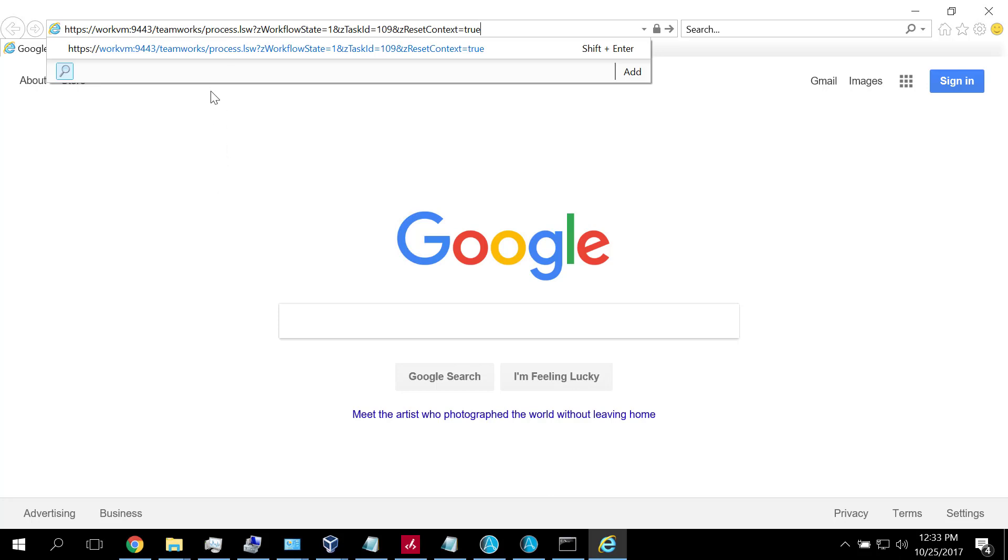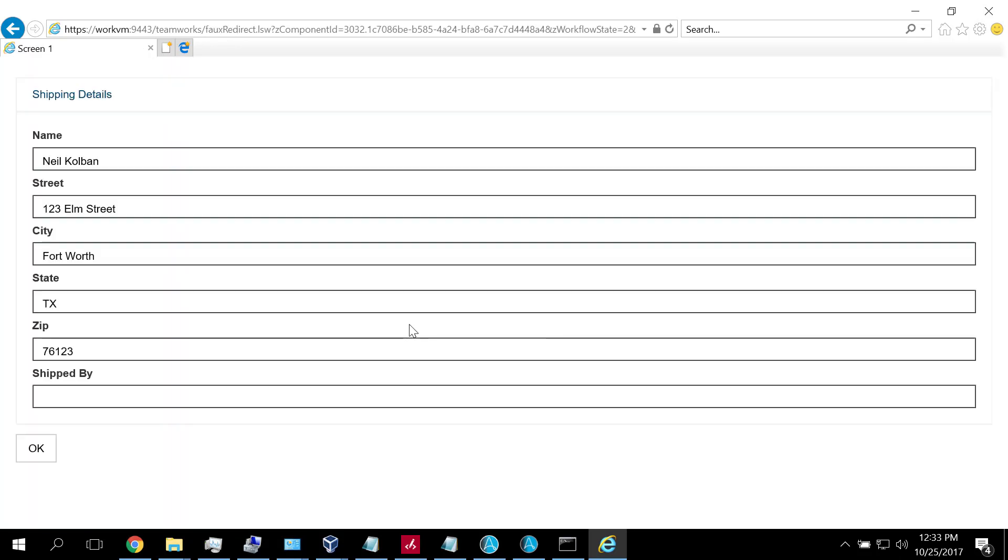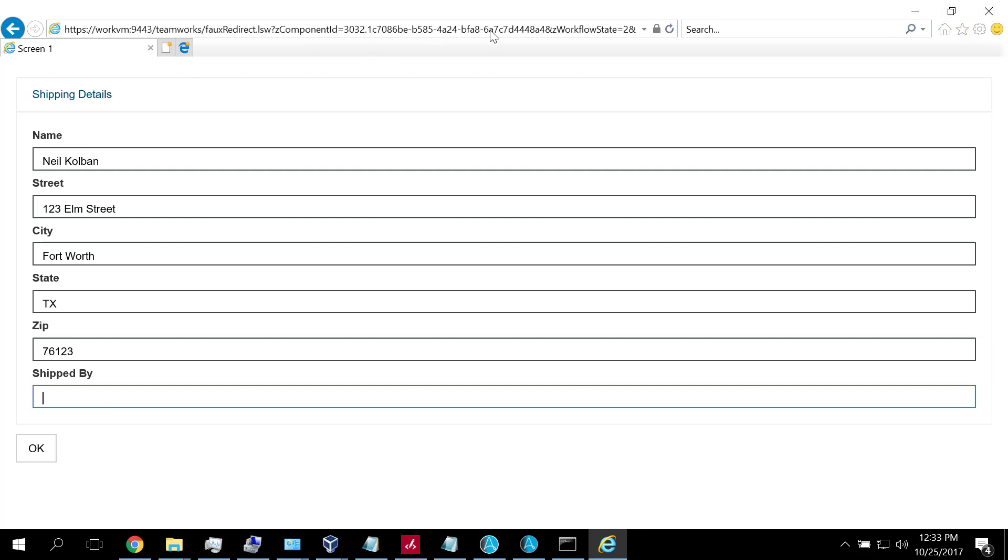Let me open up a browser and type in the URL. Here's a URL to a particular IBM BPM task. When I enter this URL manually, I'm asked to sign on, so I'm going to sign in with my user ID and password. Once we sign in, we see the screen that is associated with that step in the process. Then I would enter how am I shipping it, maybe by UPS or FedEx, and I would hit the OK button. That would complete that task.